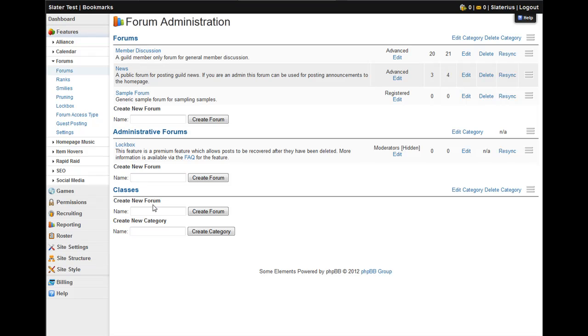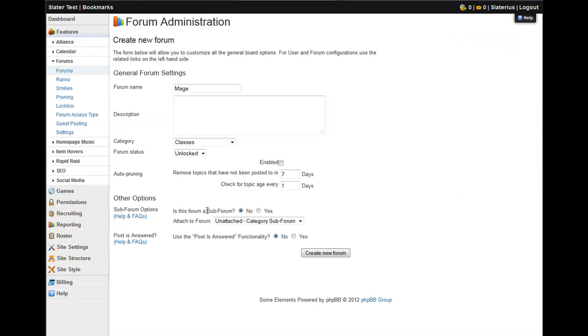The next thing you're going to want to know how to do is how to create a forum. You have the category so wanting to have a place where people can actually post is handy. So just click in this name field for create new forum and you'll notice that each category has its own link. And we're in the classes category so we'll make a mage's forum. It's kind of my go-to class.